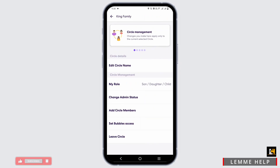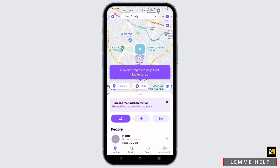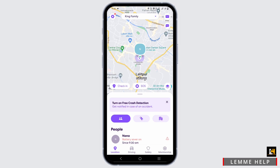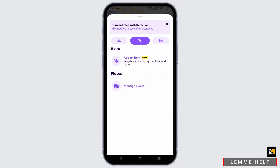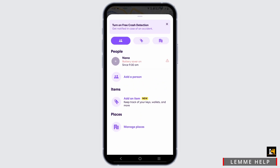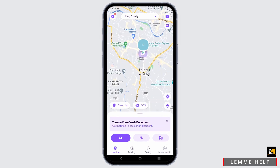Life360 is a live location sharing application that lets your family members know exactly where you are. The family members are those added to your circle. To add a person, tap on Add a Person and send the code to your relatives or any family member you want.